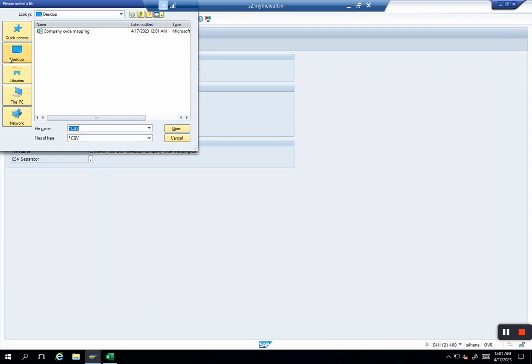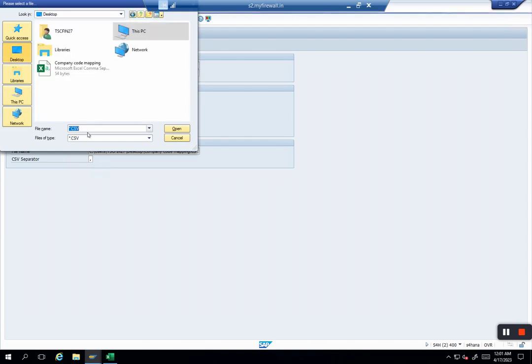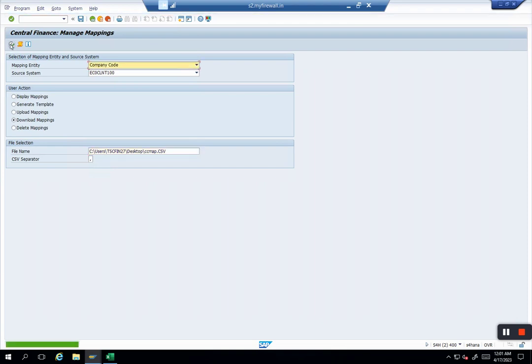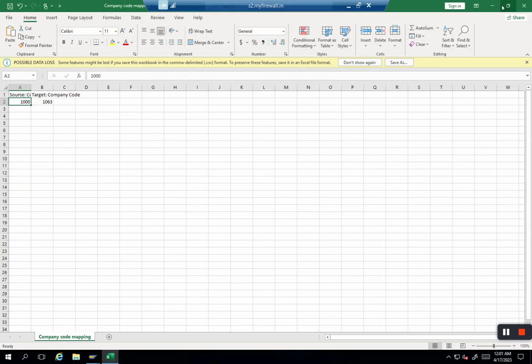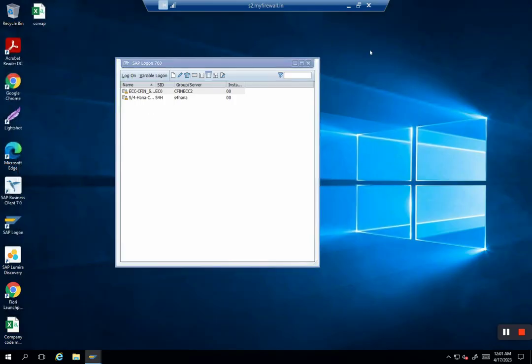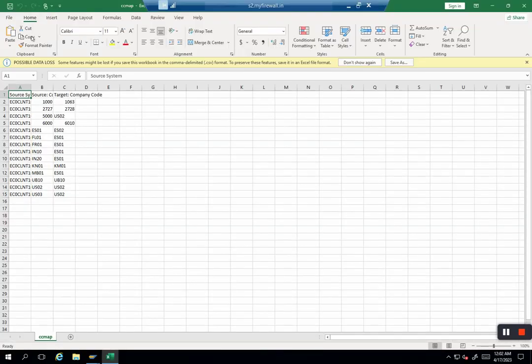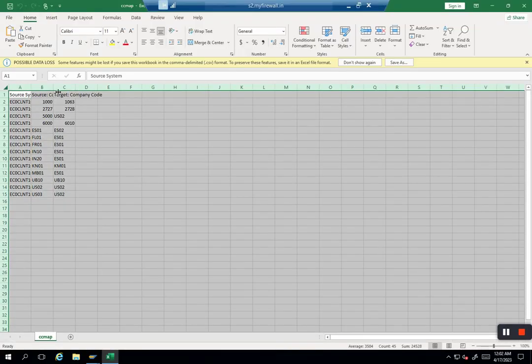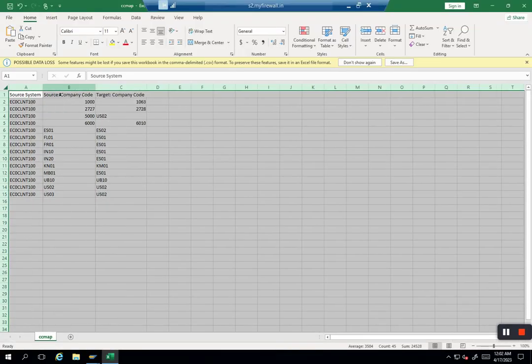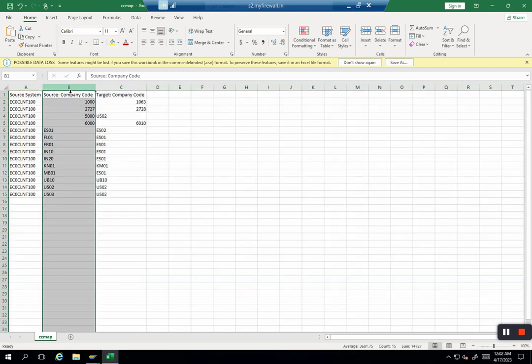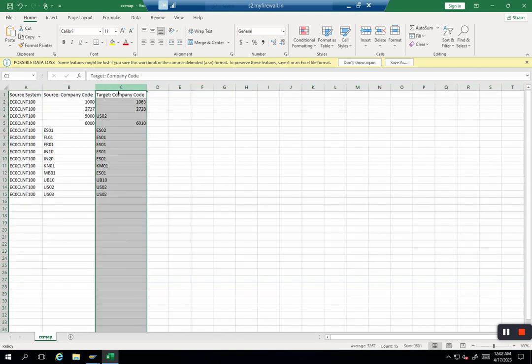I'll call it CC Map. For example, I want to download everything that is now uploaded in the system. I close this. If I go here, the system downloaded everything and gave me a clear picture—what is my source system, what is my source company code, and what is my target company code map.